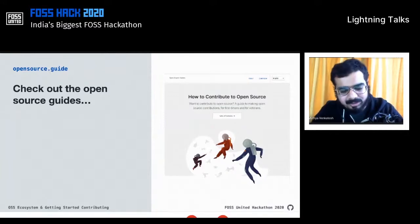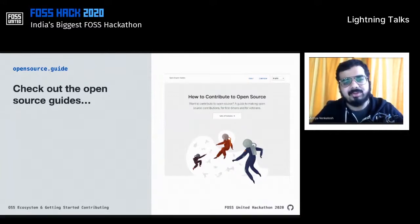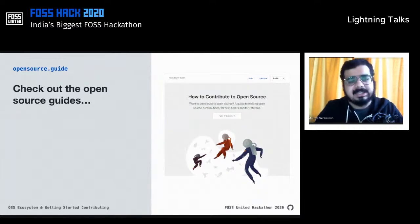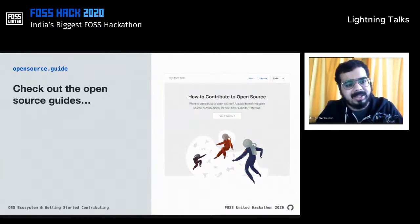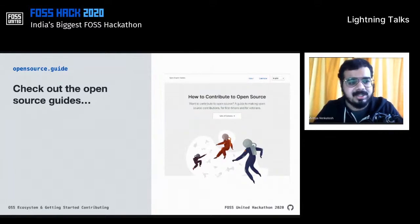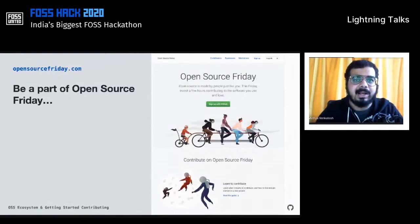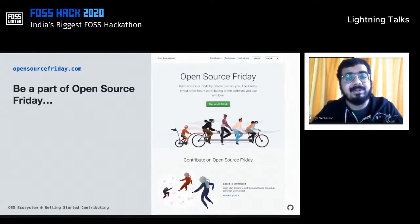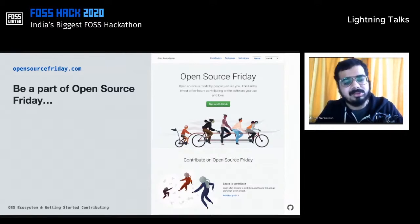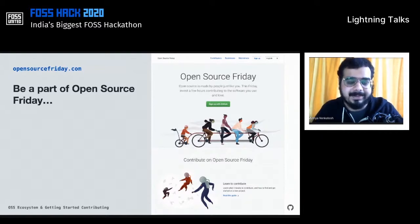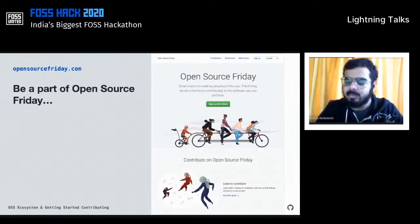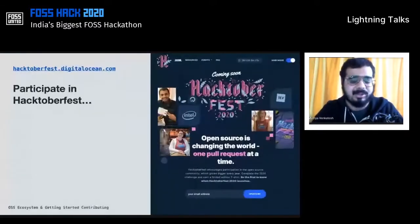If you're overwhelmed and wondering how to get started, the key advice is to just get started — take that one small first step with your first contribution, and things will become easier. I'd recommend something like Open Source Friday, where you make a commitment to contribute every Friday, and also attend the GitHub Open Source Friday streams on Twitch.tv, where we talk to many open source maintainers. One small step at a time is really helpful.